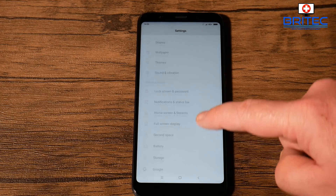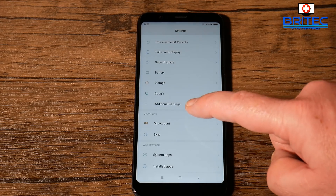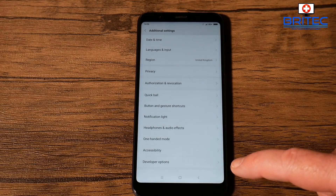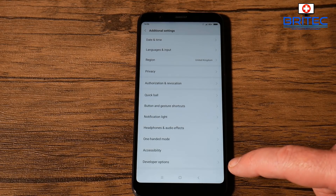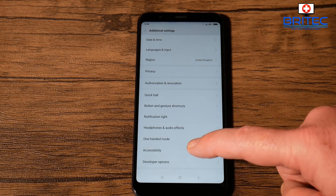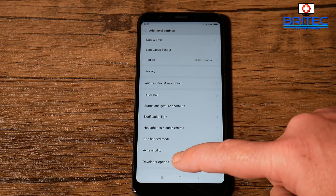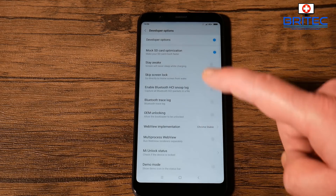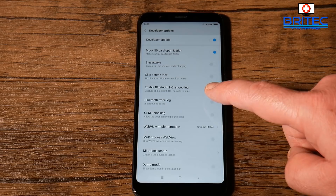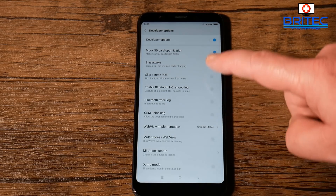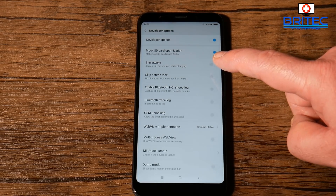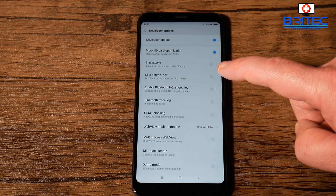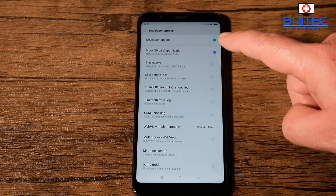Go down to Additional Settings and click on that. Inside here, we want to go to Developer Options and make sure Developer Options is enabled. You can see that Developer Options is toggled on at the top — just make sure that is correct and then we can make changes in here.